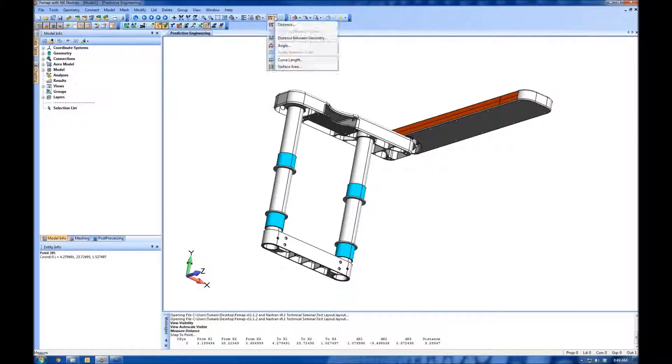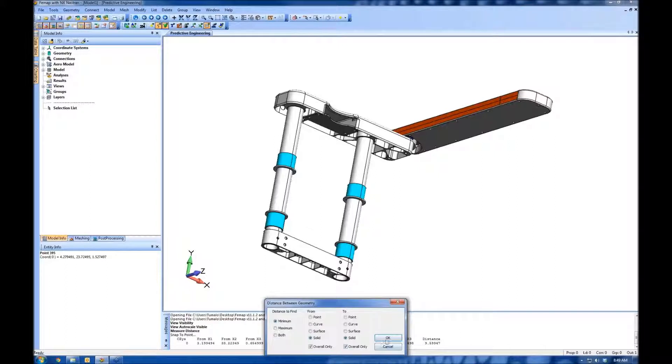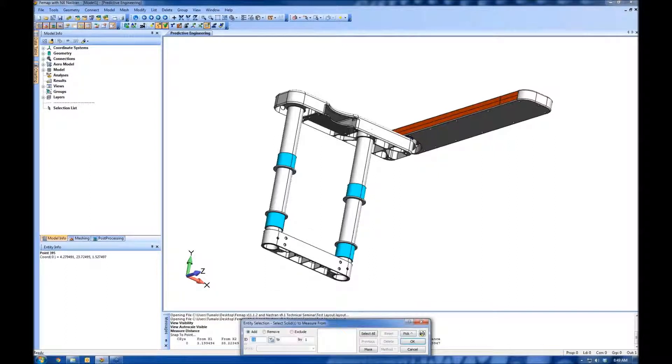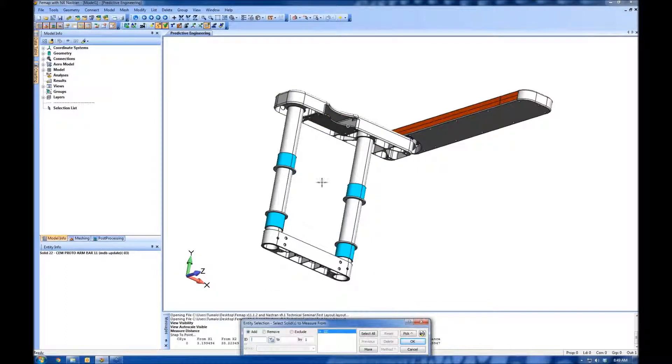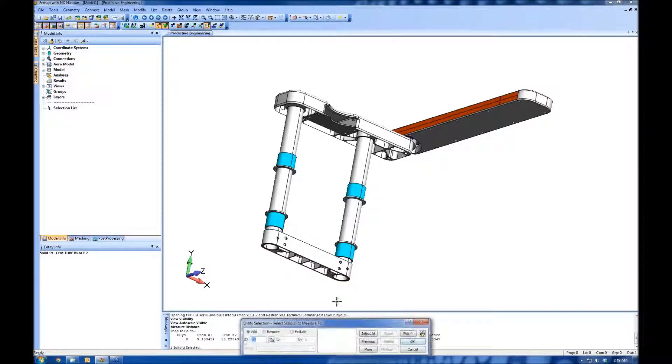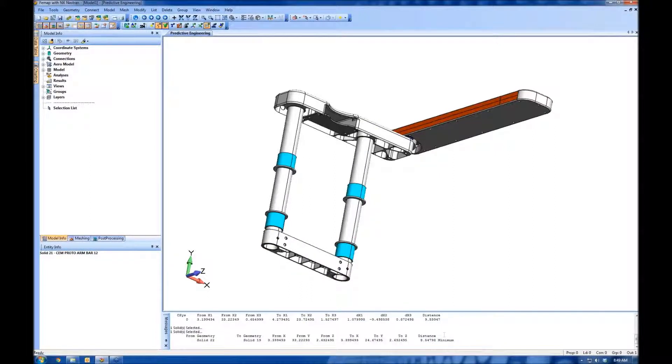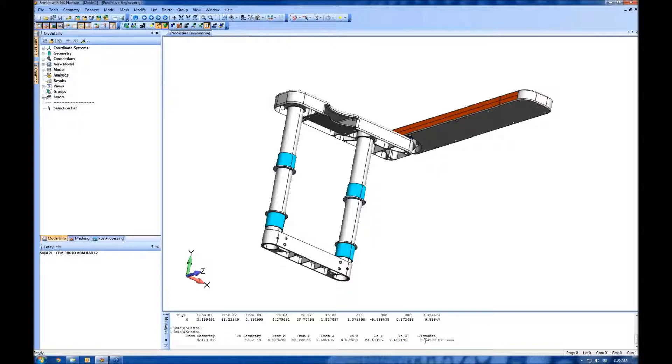A new feature they've added is distance between geometry. So I could say, give me the minimum distance between two solids. Then I pick this solid—you can see at the top here, measure from, and we're going to measure to. That's a new tool. If you're not exactly sure what two points you want to measure from, you just want to get a general distance between bodies, that's really handy there.